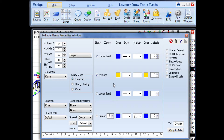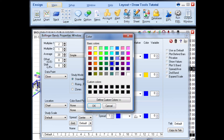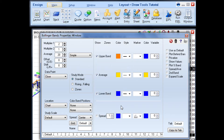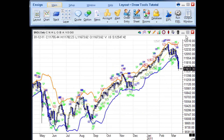For example, to change the color of the upper band, click the box and select a color. For more information on color properties, watch the Choosing Colors tutorial video. Once you select another color, click OK. You can continue to make more changes in the properties window. When you are finished with the properties, simply click the X button and your changes will be applied to the study.